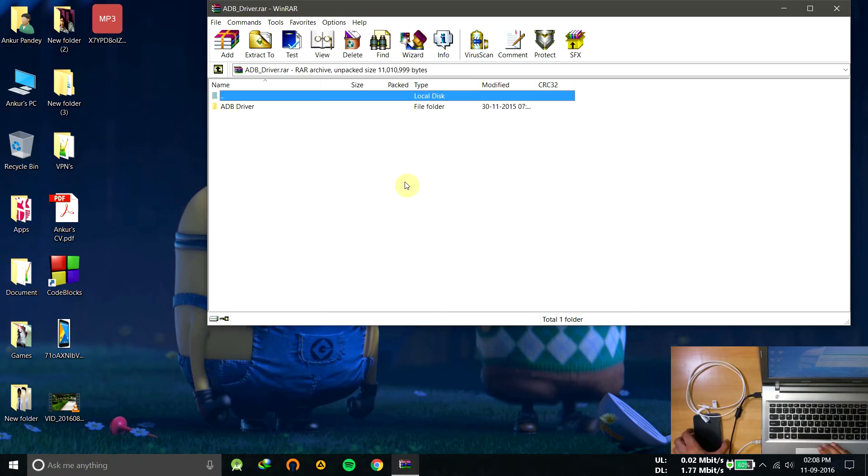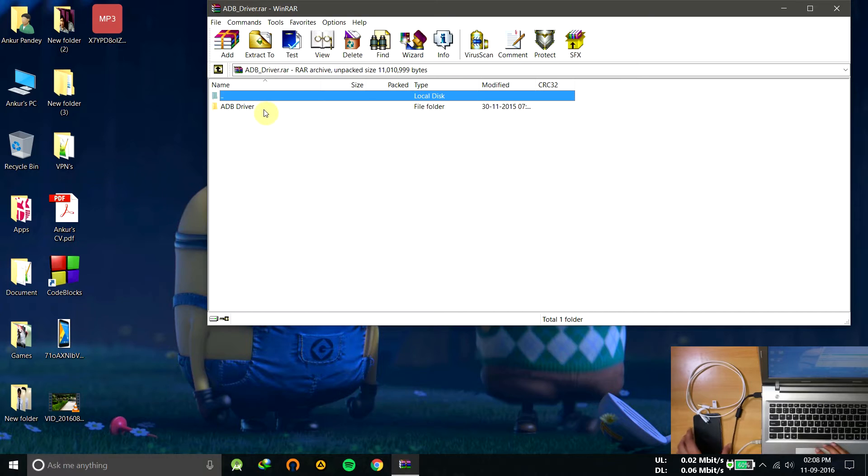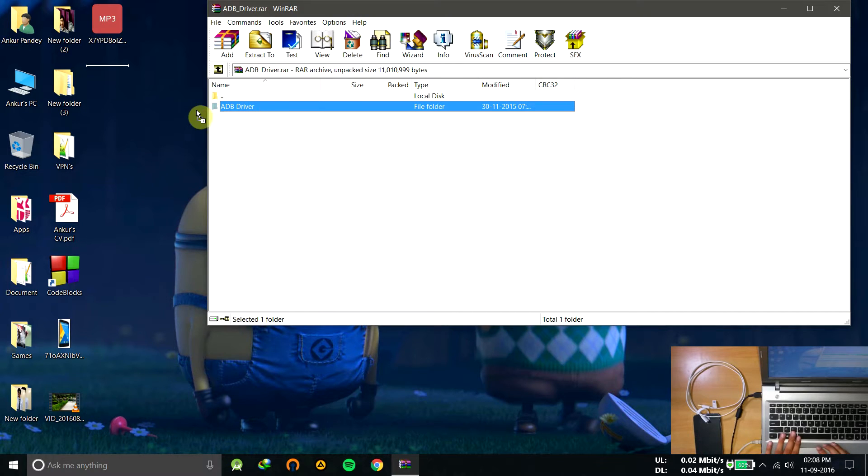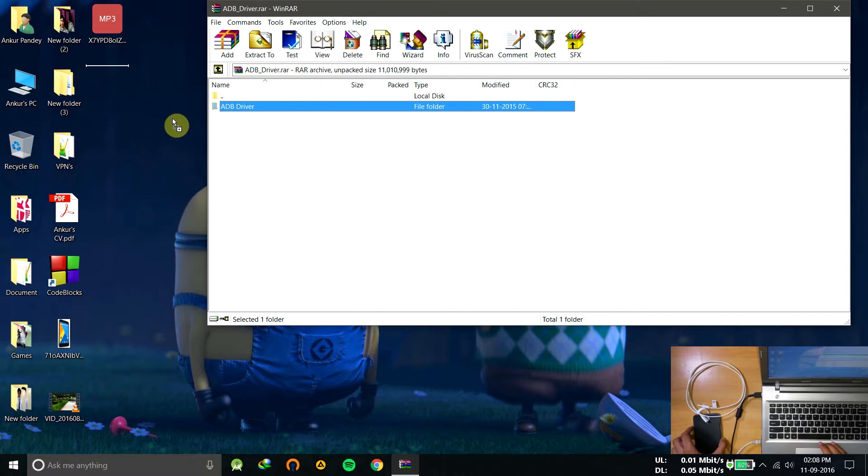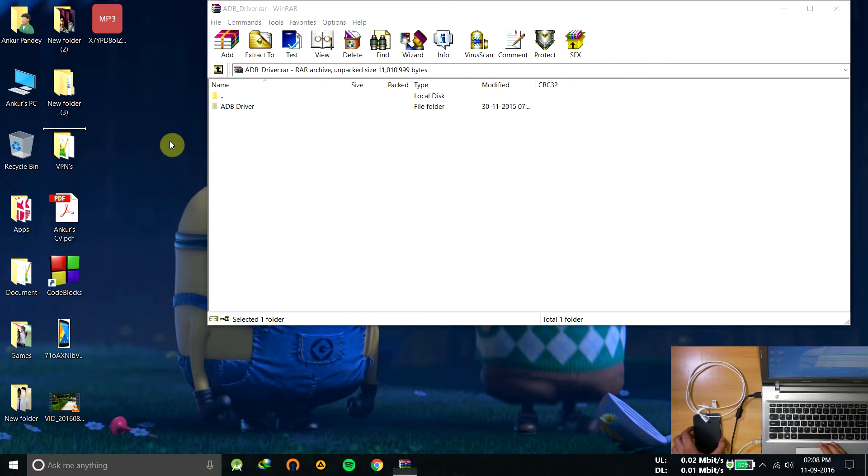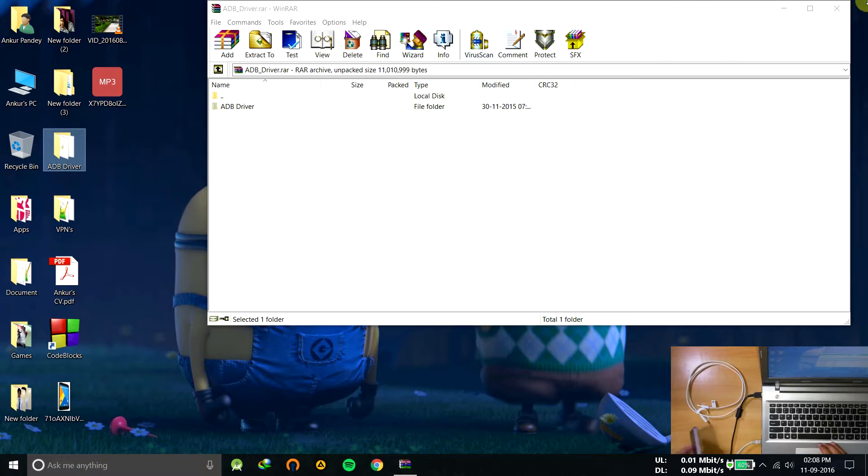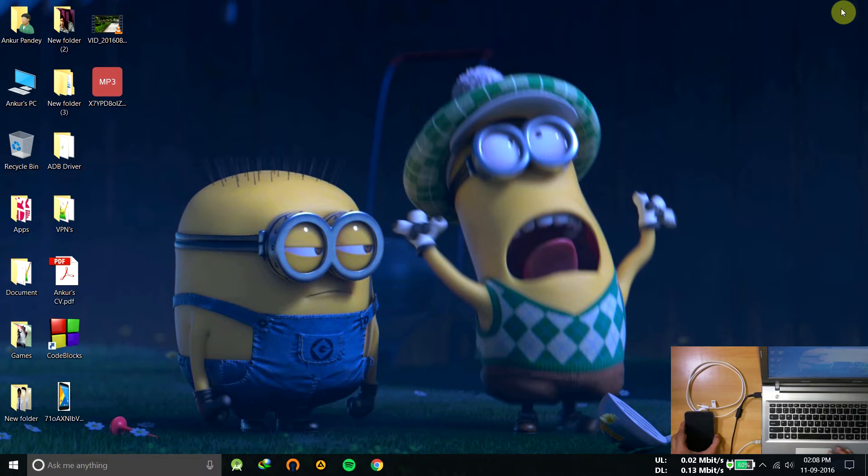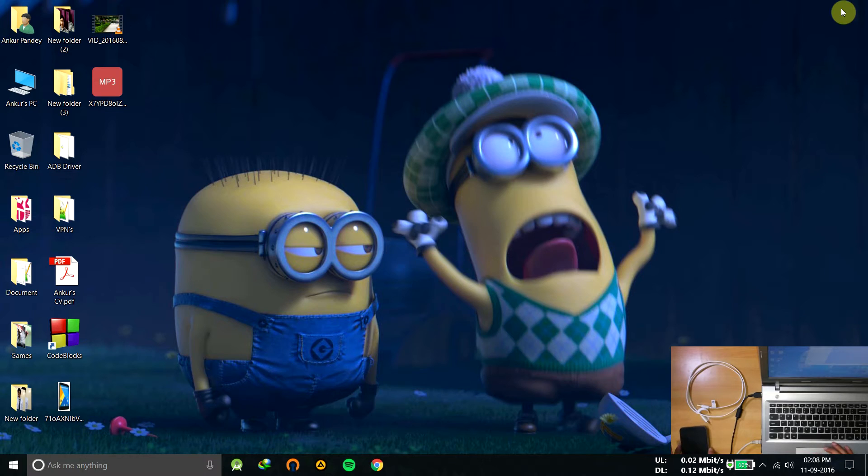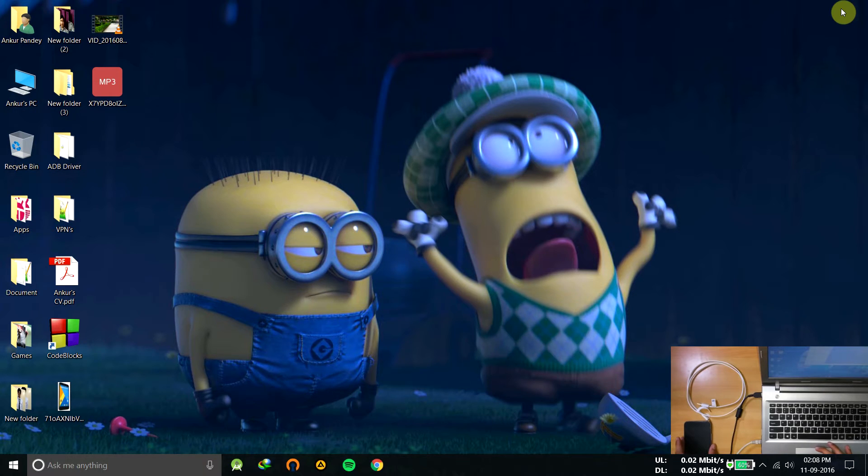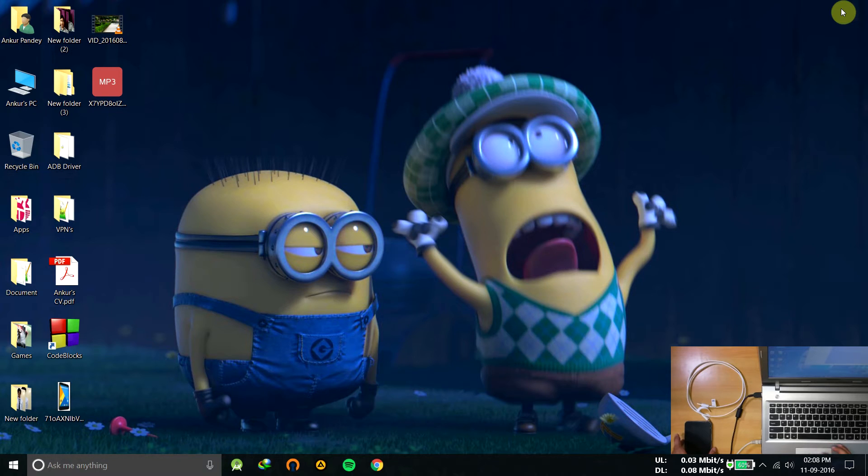So it's completed. Extract the contents of the file in any location. It's not necessary that it should be on the desktop or somewhere. I'm just placing the files here. These are the drivers.